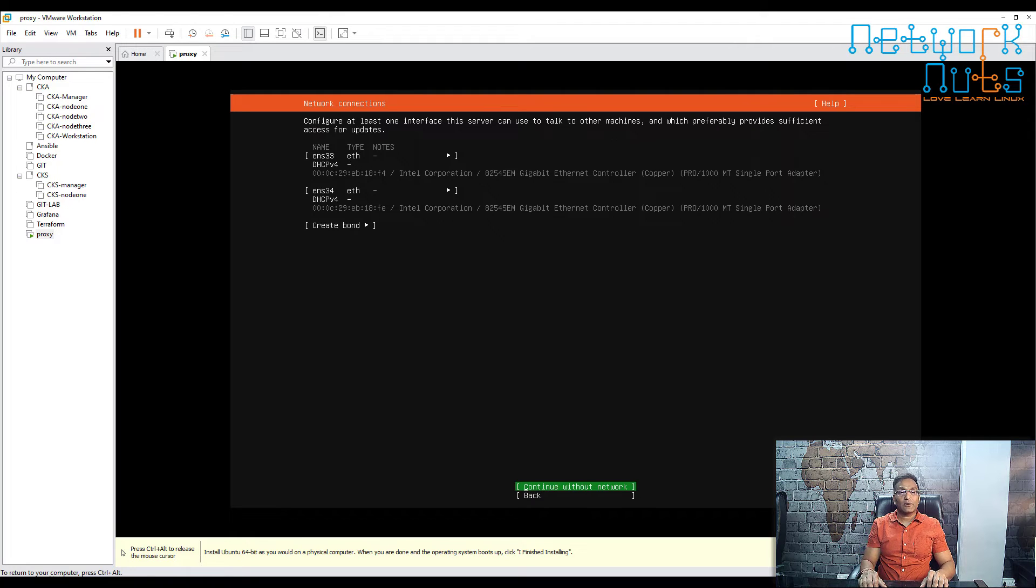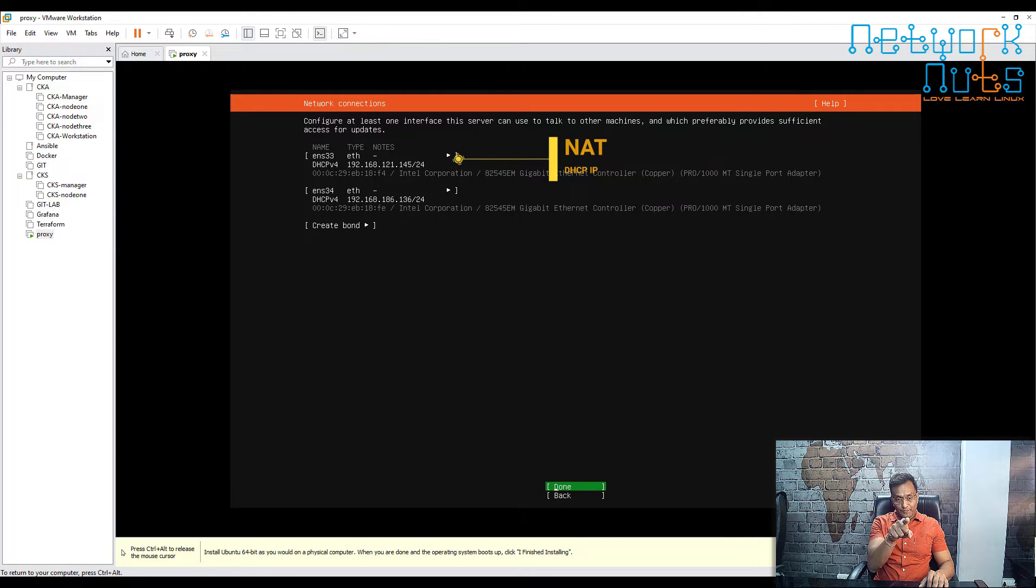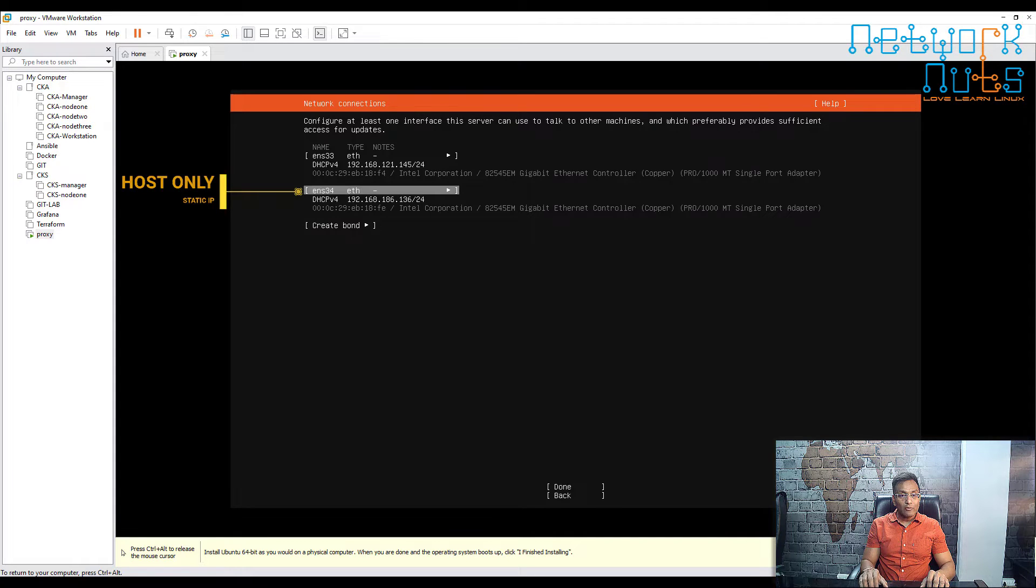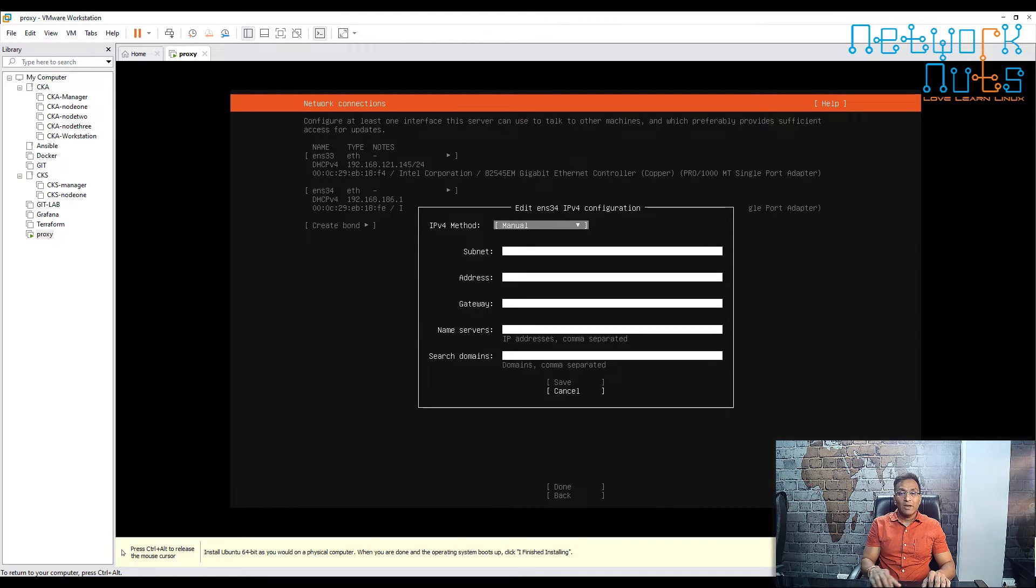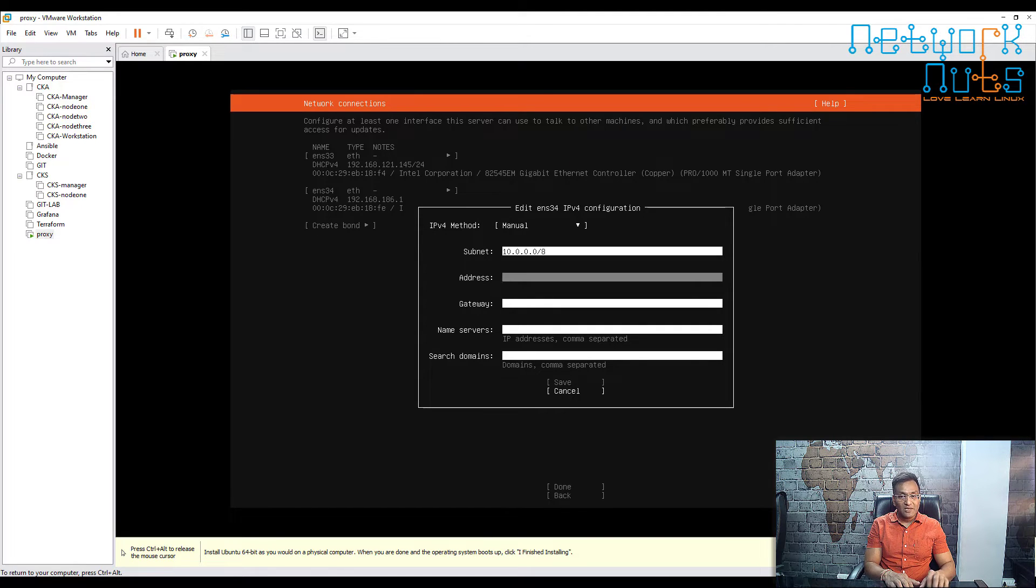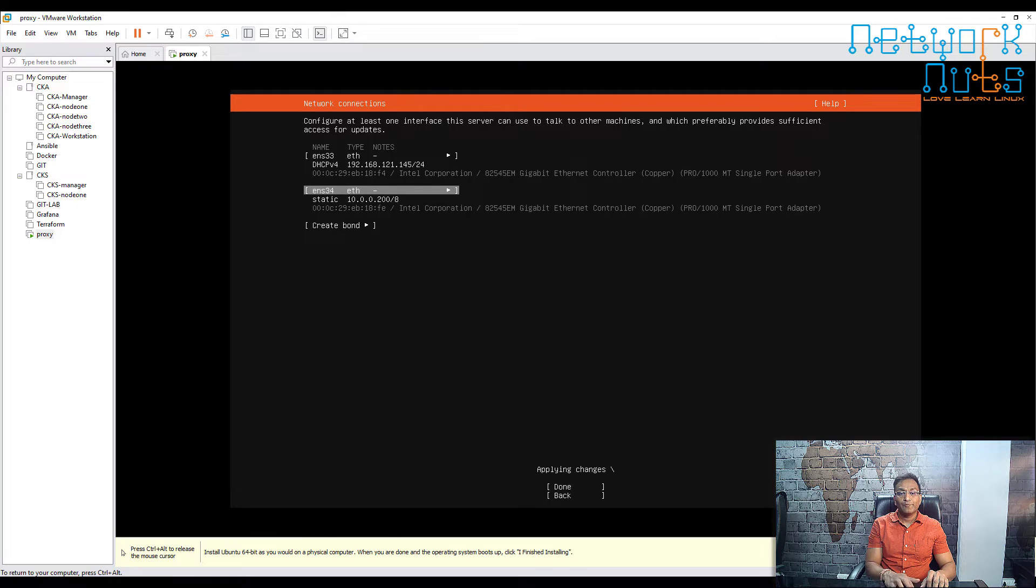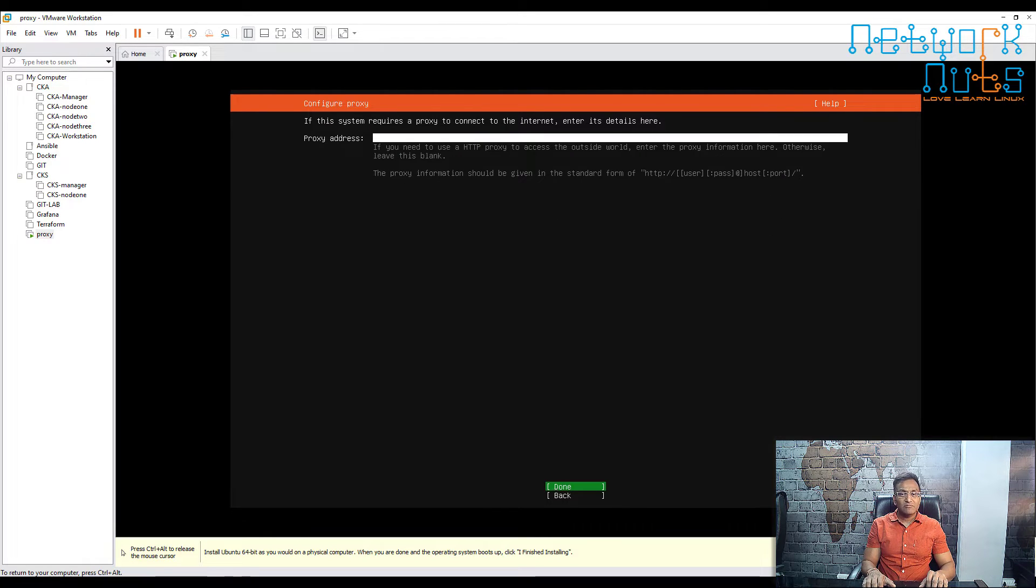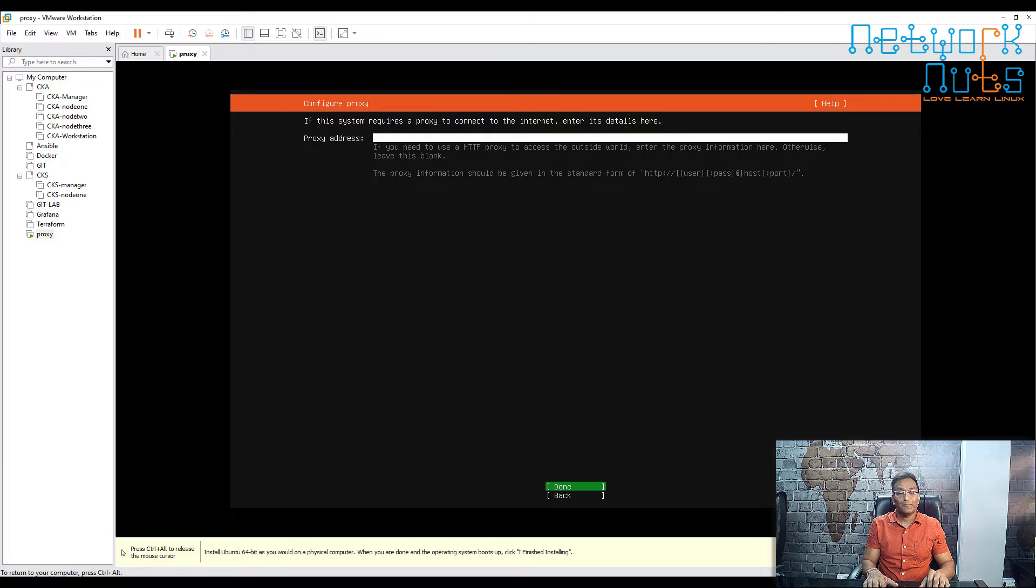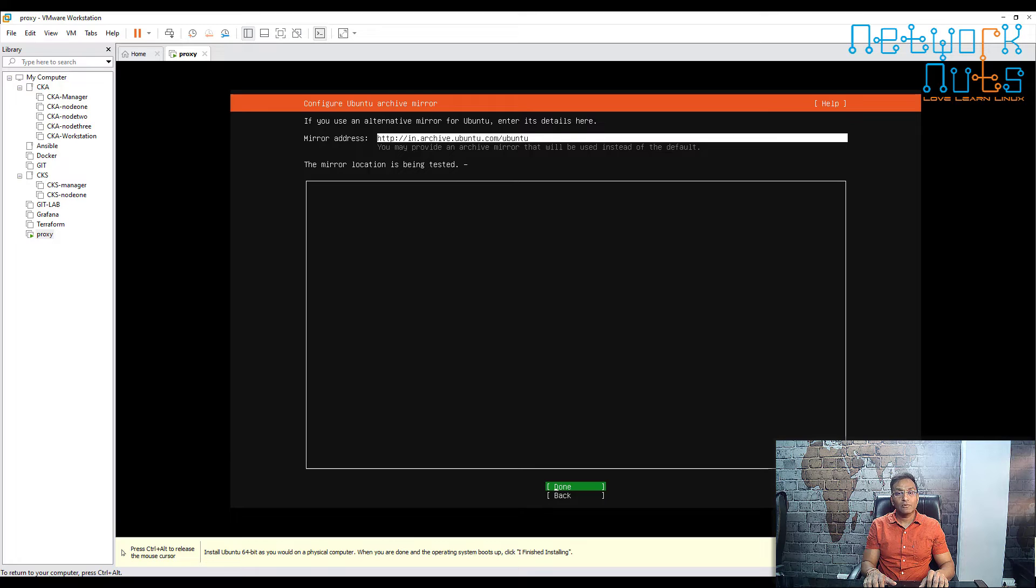This section is important. Make sure the first NIC, which is ens33, is the NAT, so it should always get the IP from DHCP. The second one, ens34, is my host-only, so it should not get the IP from DHCP. It should get a static IP. Use the arrow keys, go here, edit, enter manual. My subnet is 10.0.0.0/8. Yeah, I hope you remember the previous class where I explained the network we're going to create. The proxy IP is 200. Don't touch the gateway, this is not needed. Perfect, just confirm it. It's applying the changes. Wait for a minute. Done, perfect. Use arrow key, go down. This in itself is a proxy, right? So we don't need to configure the proxy here. Just press enter.